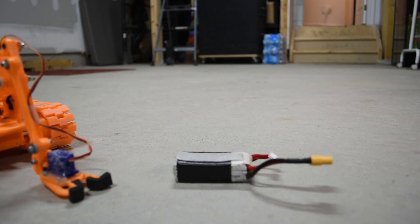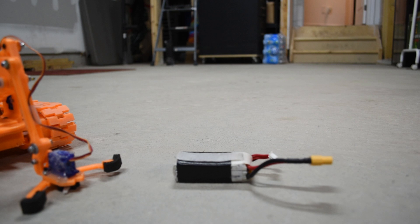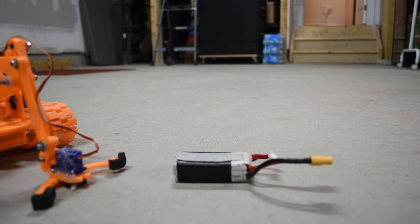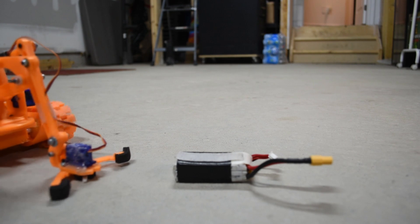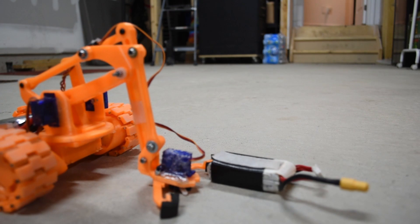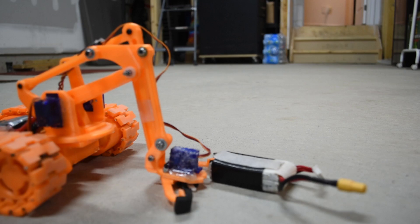I was trying to pick up this lipo, but I think it's way too heavy for this nine gram servo.